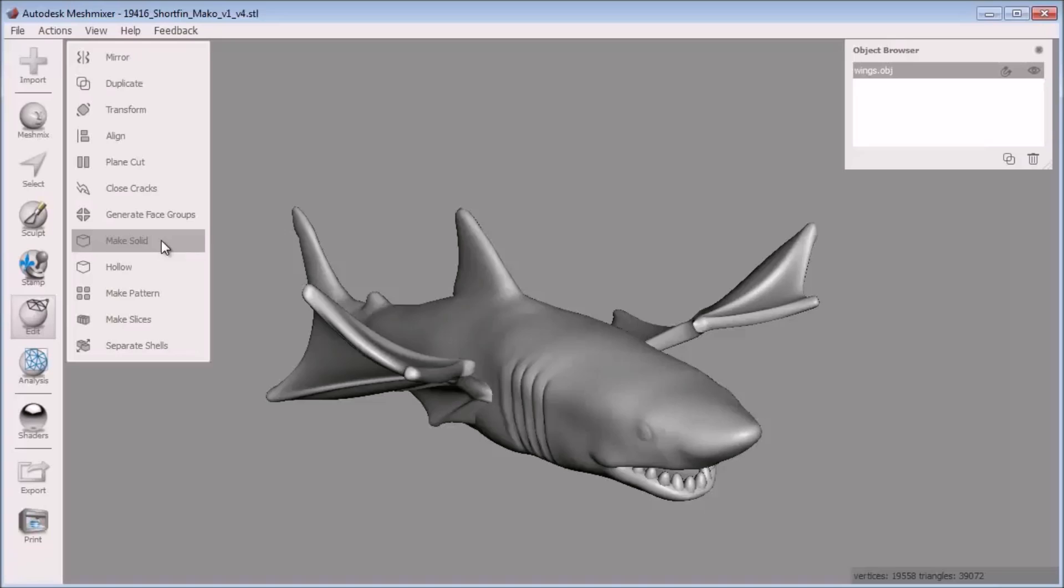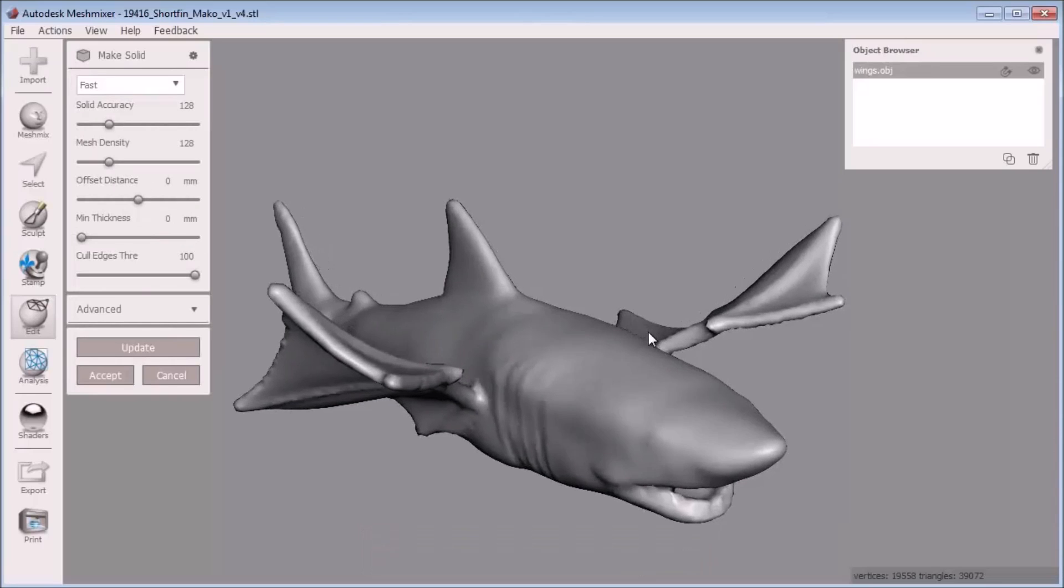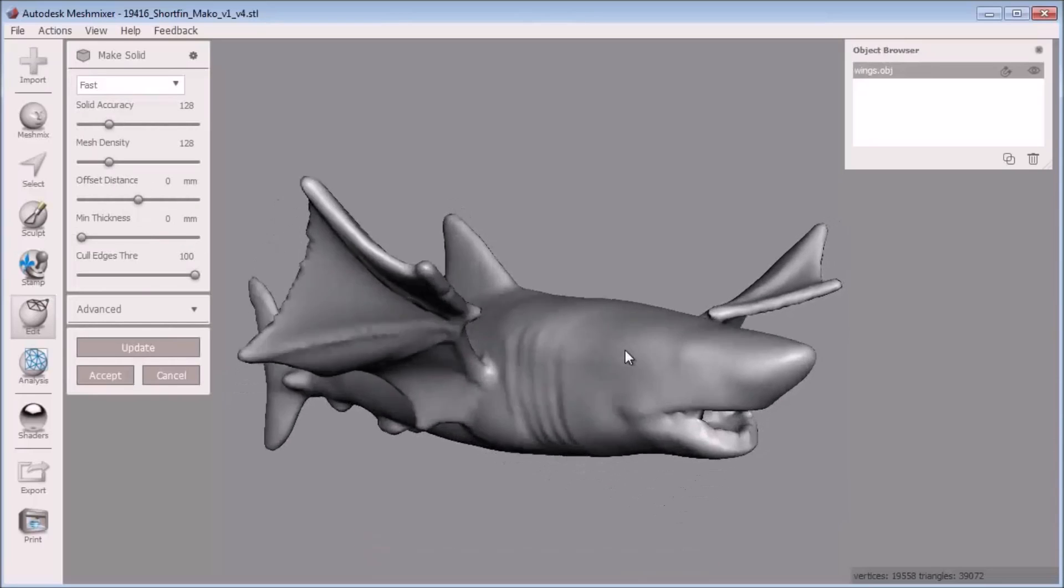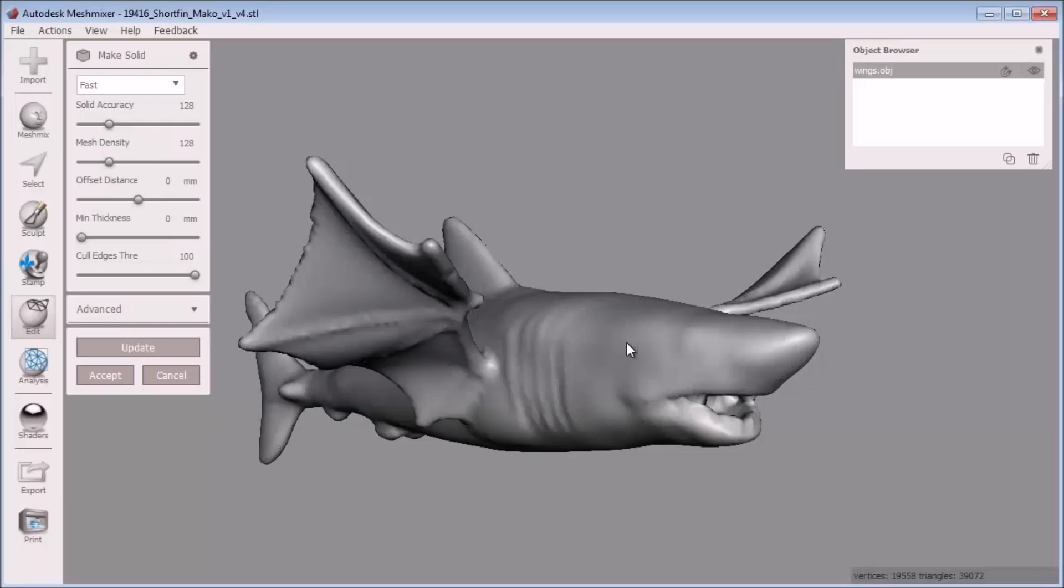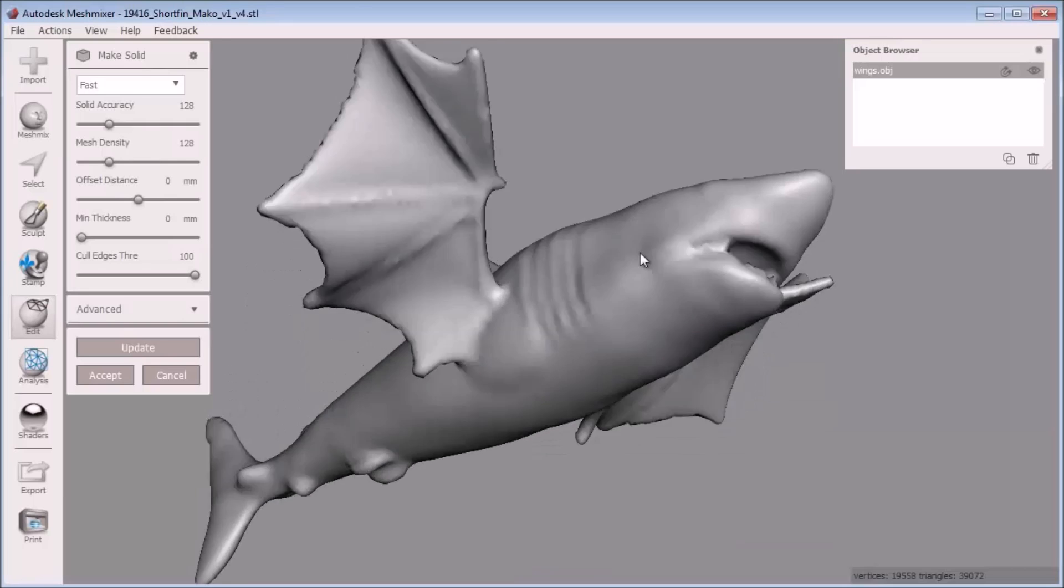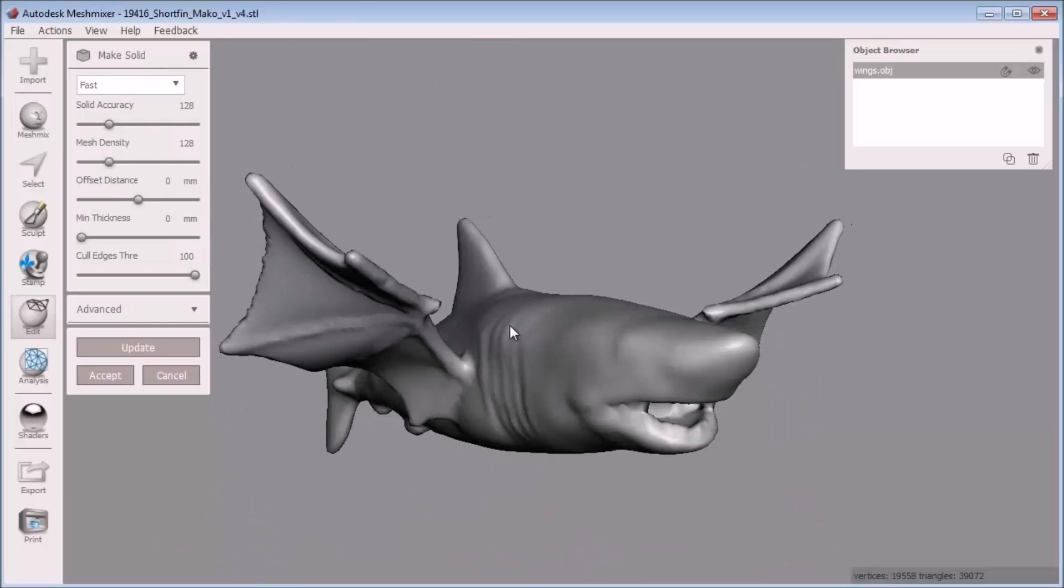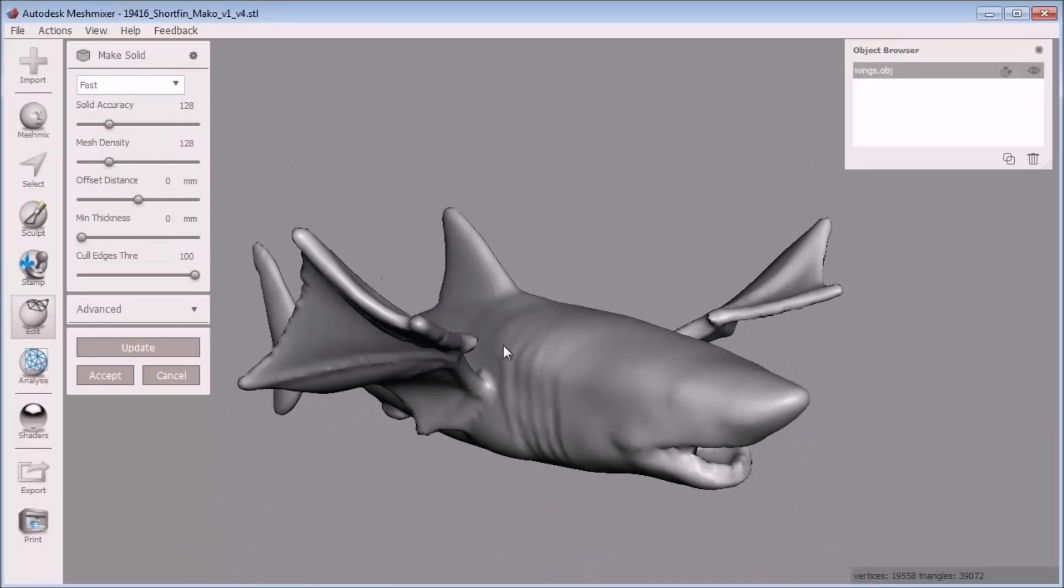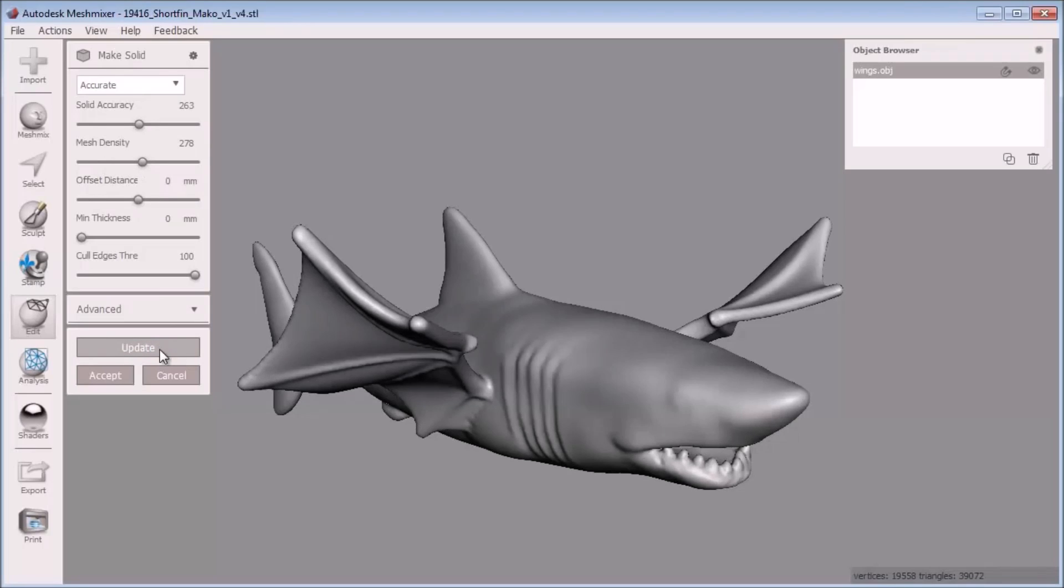Now I'm ready to use make solid to make sure the winged shark is 3D printable in the multicolor sandstone material. With the shark selected, click make solid from the edit bucket. You see the shark is automatically made into a solid watertight model with no self intersections. This is basically what the 3D printers like. I can adjust the settings for the make solid tool to get a denser more accurate mesh, then click update to see the result.